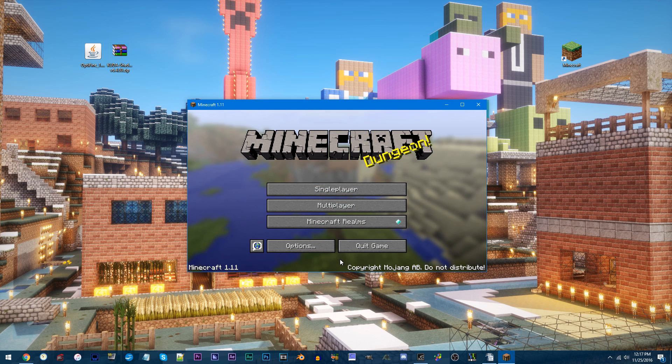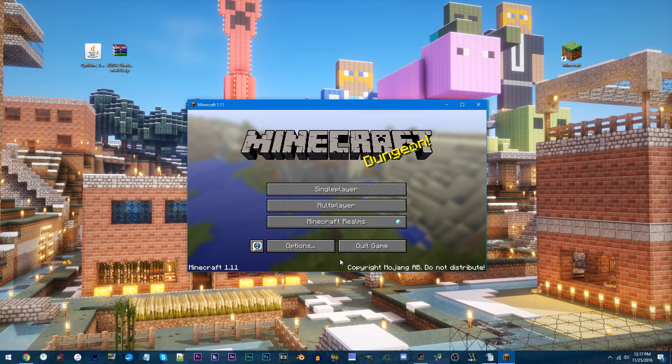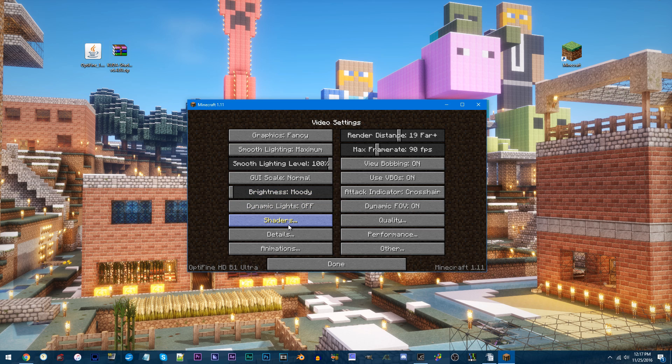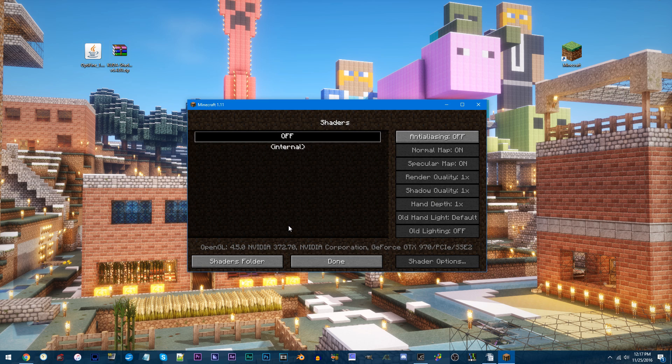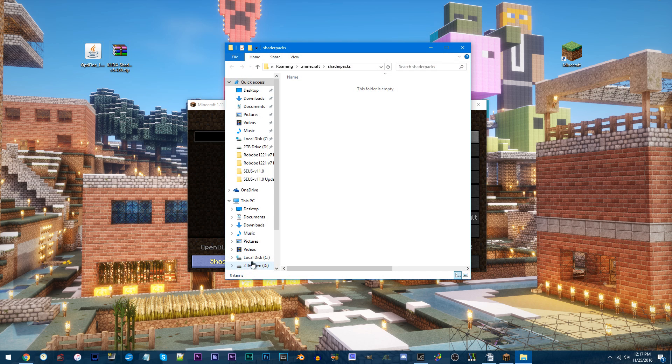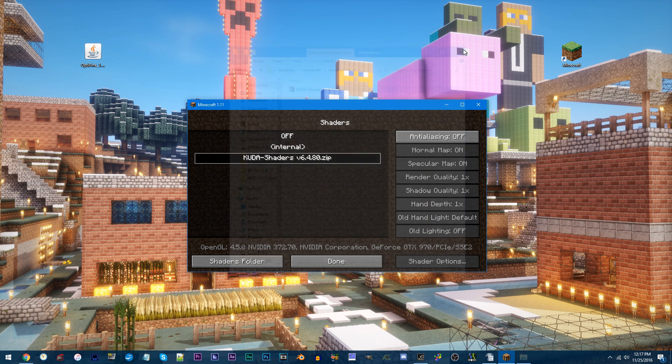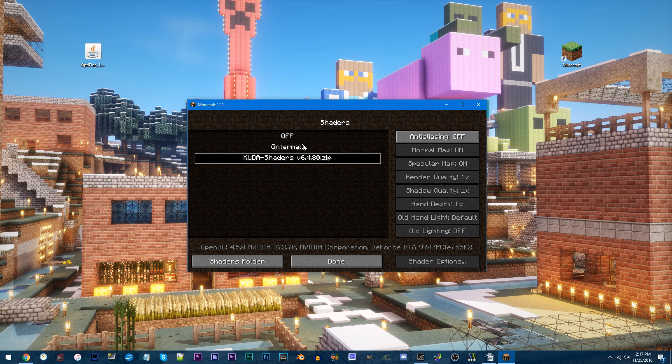As of now, our last thing we need to do is add in our Shaders Pack. Click the Options tab, Video Settings, Shaders, and then Shaders Folder. Add in the Shaders Pack, make sure it's selected, then click Done.